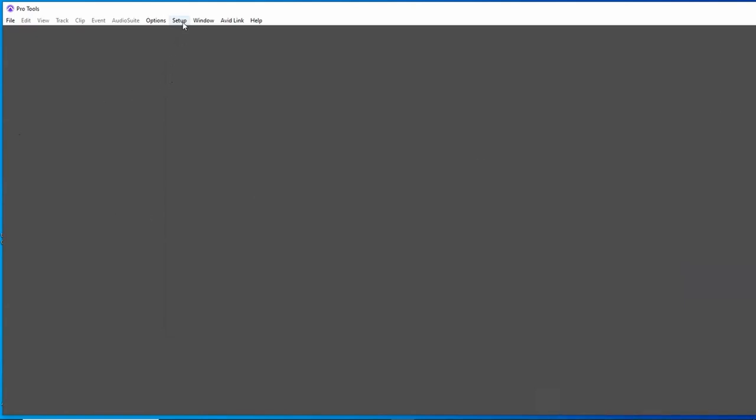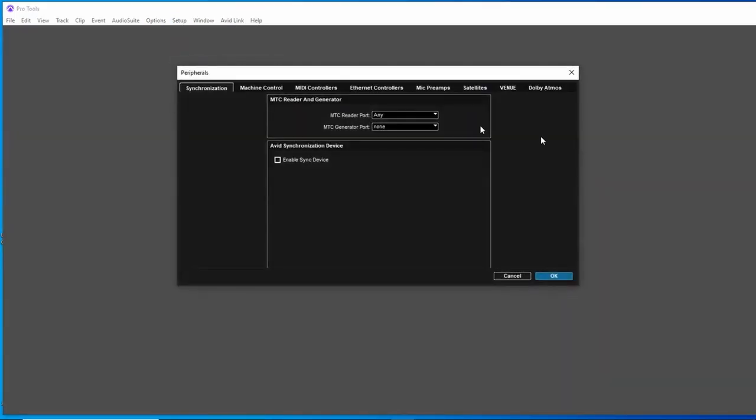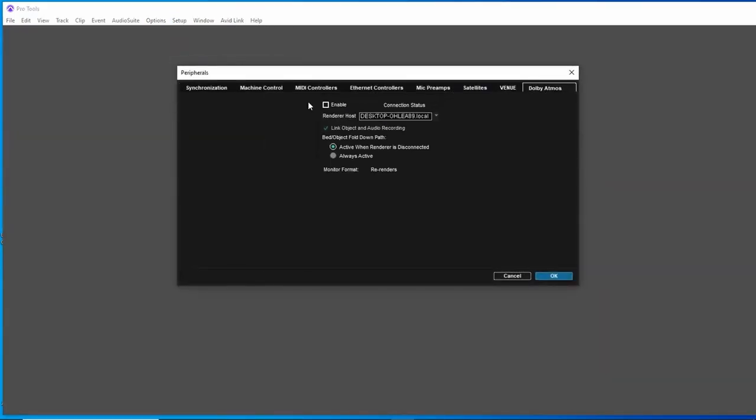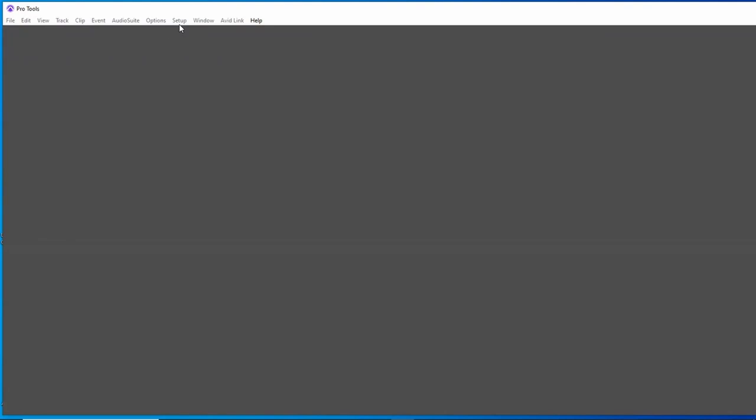The other thing we need to do in the setup is go to peripherals to connect to the renderer. So enable Dolby Atmos. And if this connection status light starts blinking, you just need to go into this drop down where it says desktop, that's my computer, and choose your computer. And that connects to the renderer for sending the metadata as far as pan data. So that's the basics of that setup.